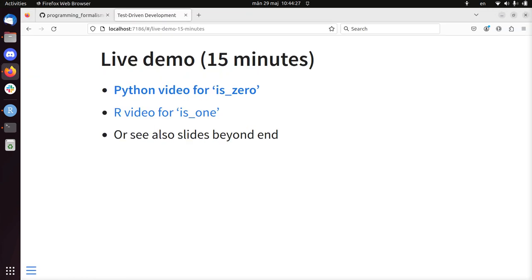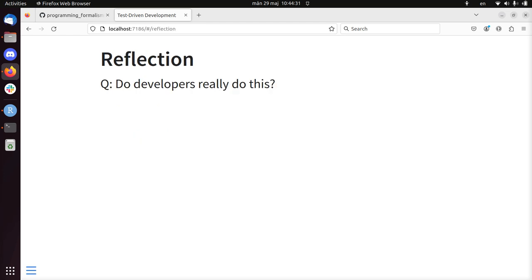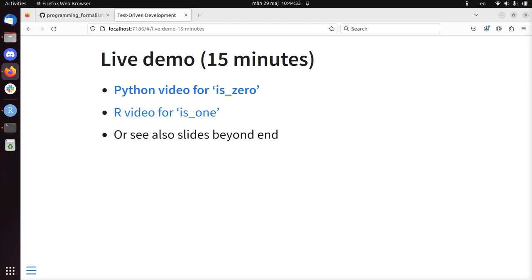So I continue this lesson about test-driven development in Python. I just showed how to develop the function is_odd in Python, uploading it to GitHub and those things.